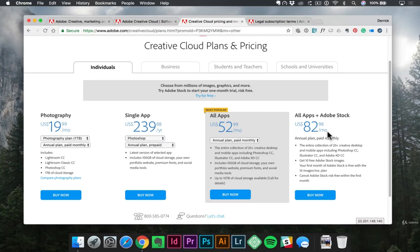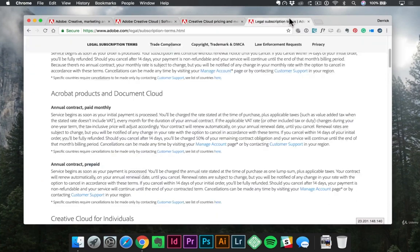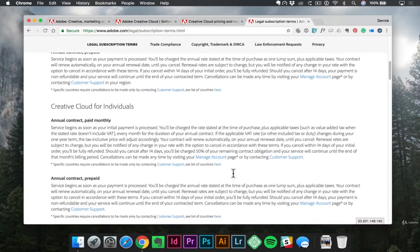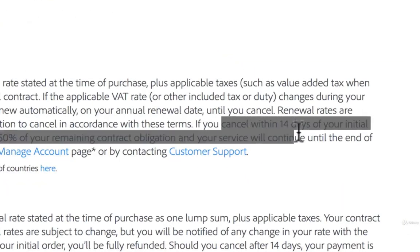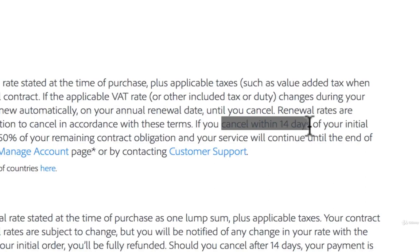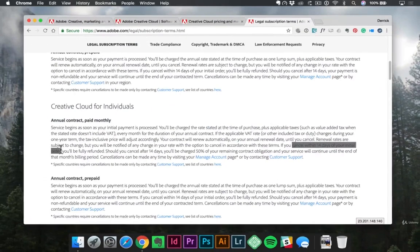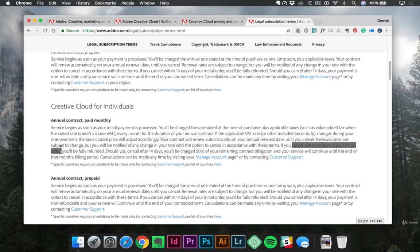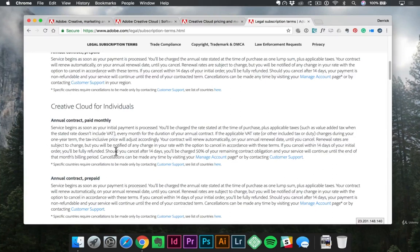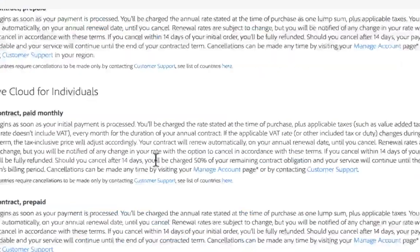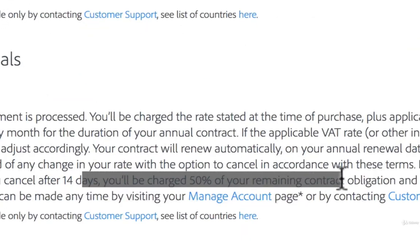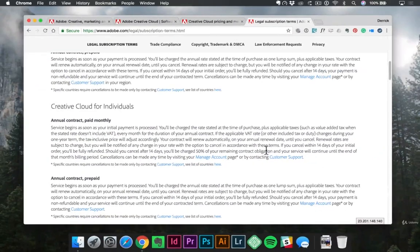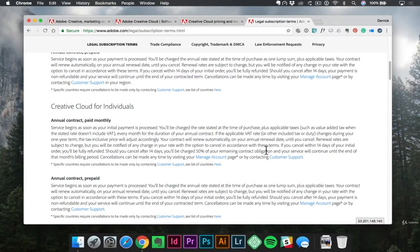Now, before you choose any of these, especially the annual plans paid monthly where you're actually signing up for a contract, one more thing I want to point out is on Adobe's legal page, they mentioned that if you cancel, you have to do so within 14 days of your initial order. So what that means is, let's say you have a seven-day trial and you go for the seven days. Then they would bill your card on that seventh or eighth day. And then 14 days from when they billed your card, you need to contact them and say, hey, I want to cancel if there's any issue. Otherwise, what's going to happen is you will be charged for 50% of the remaining contract obligation. So if you've got a whole year left, they're going to charge you for half of that year.